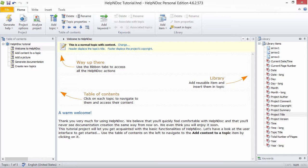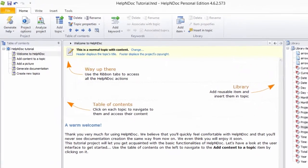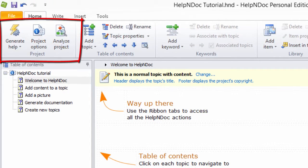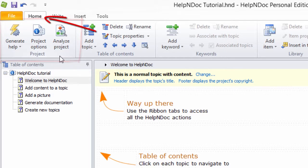This can easily be done on a build-by-build basis in HelpNDoc's Generate Documentation window. Begin by clicking the top half of the Generate Help button in the Project Group on the Home ribbon tab.